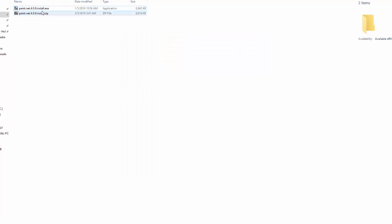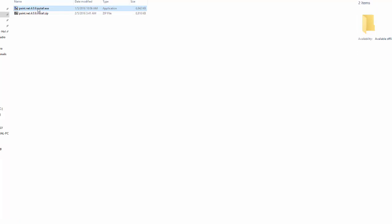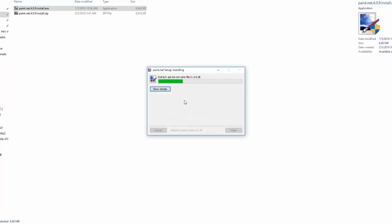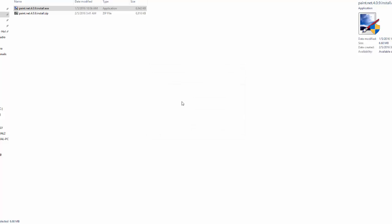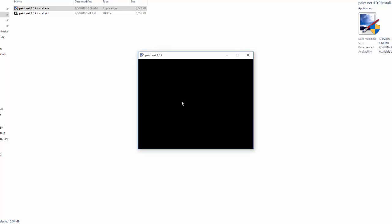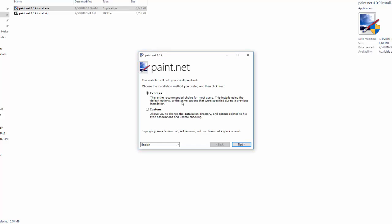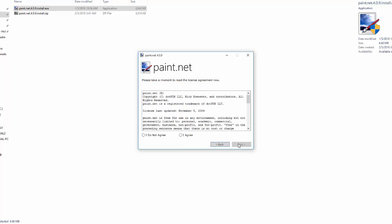So basically you're going to want to open up this program and you'll get this Paint.NET installer. You want to accept all administrator privileges. If you do not have the password or you can't accept them for whatever reason, then you cannot install this program nor can you install any program. So don't bother asking because I've had questions like that in the past. Basically you can go express or you can go custom.